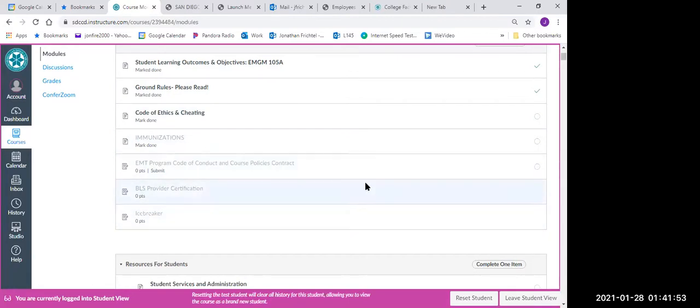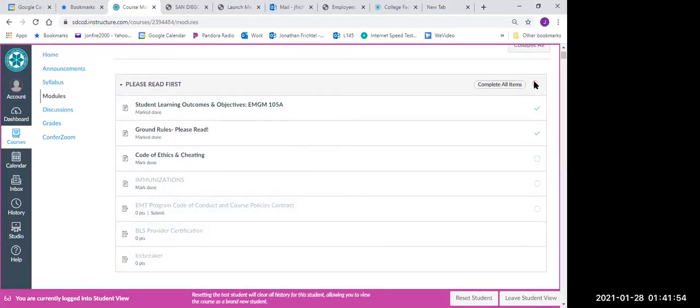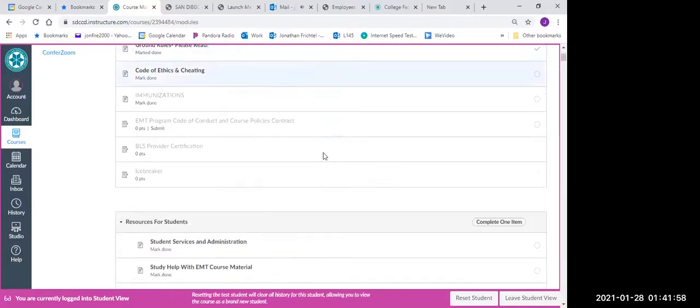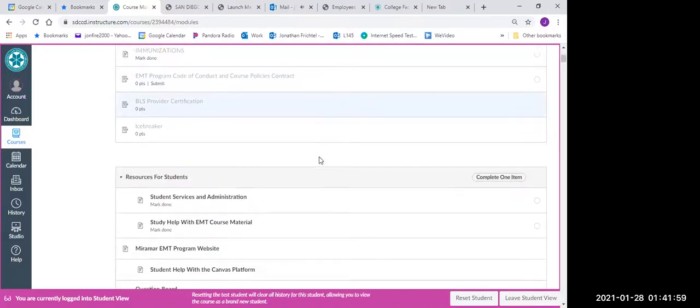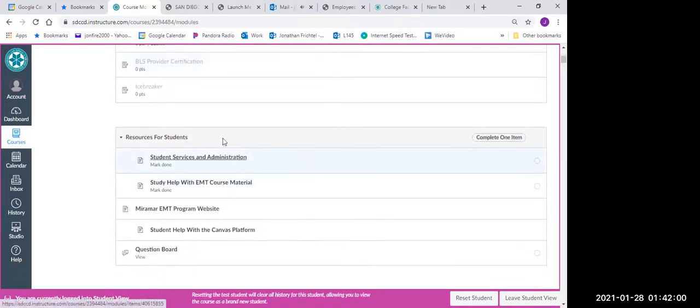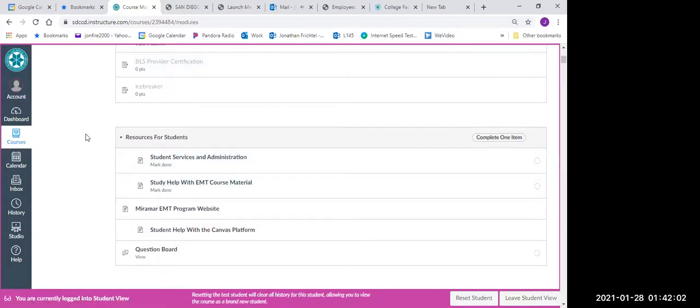Complete it, hit mark as done, and then that button will turn green. And you'll be able to continue on with your assignments.